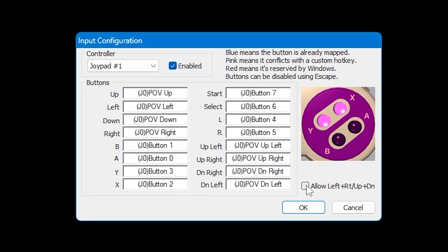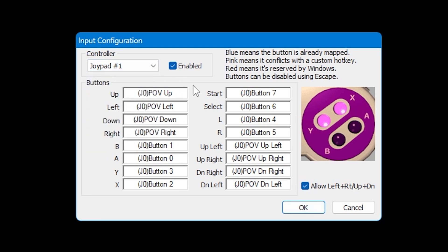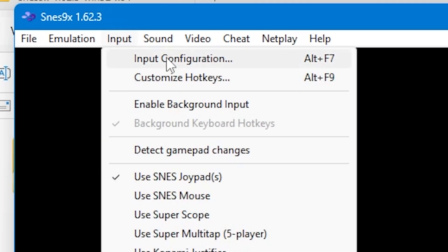Of course, when you're done you can go back to controller and select other joypads if you've got more people playing. You can then close this window and go back up to Inputs and select Customize Hotkeys. Alternatively, press Alt and F9.